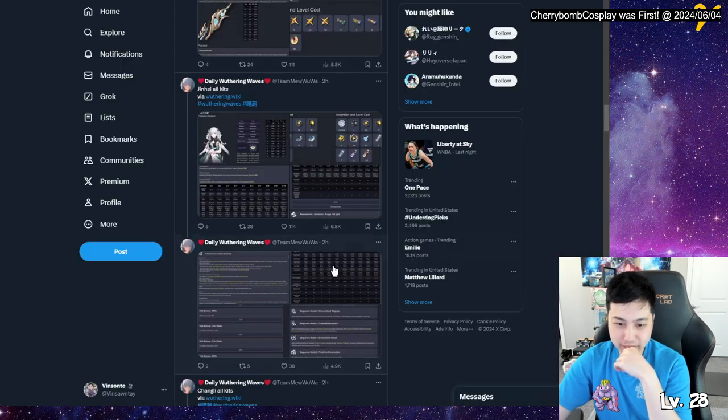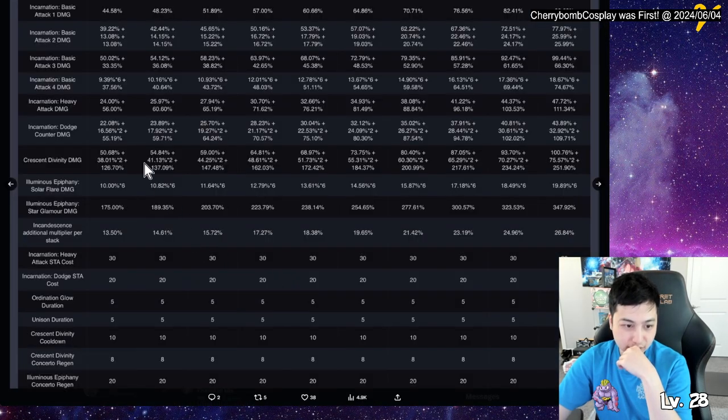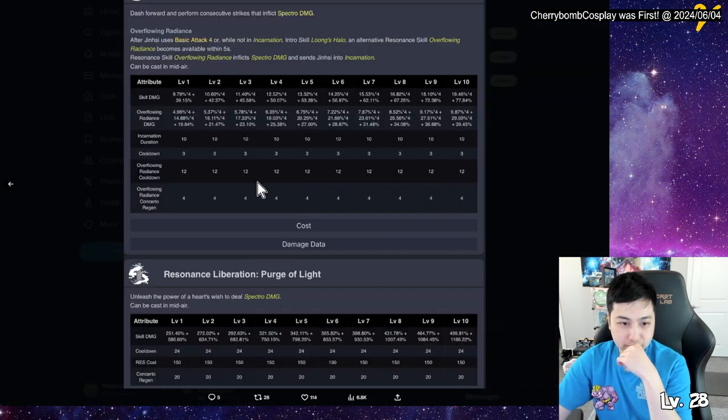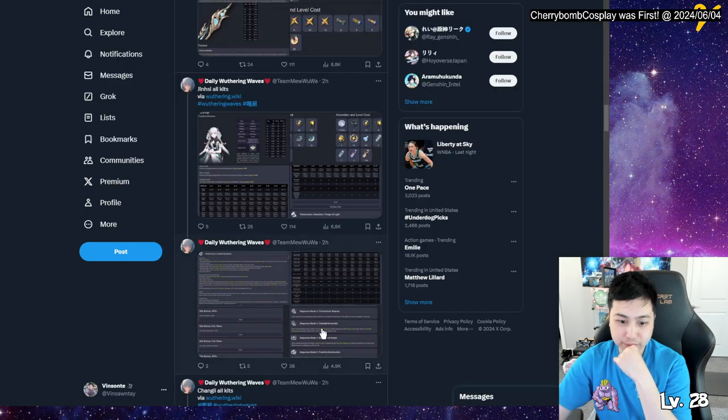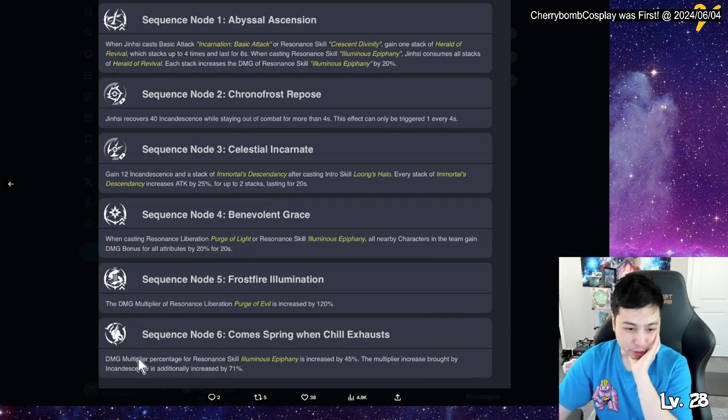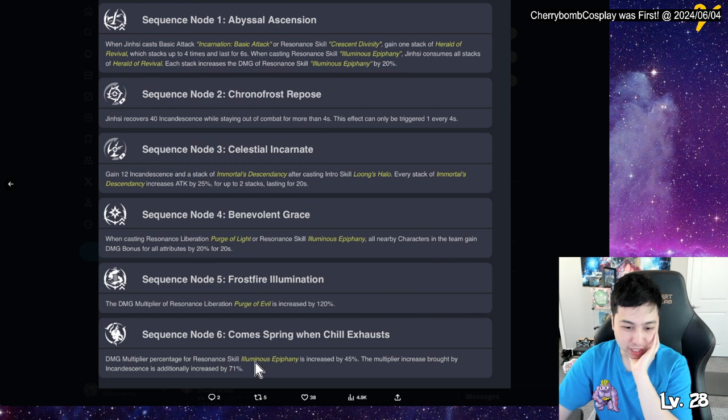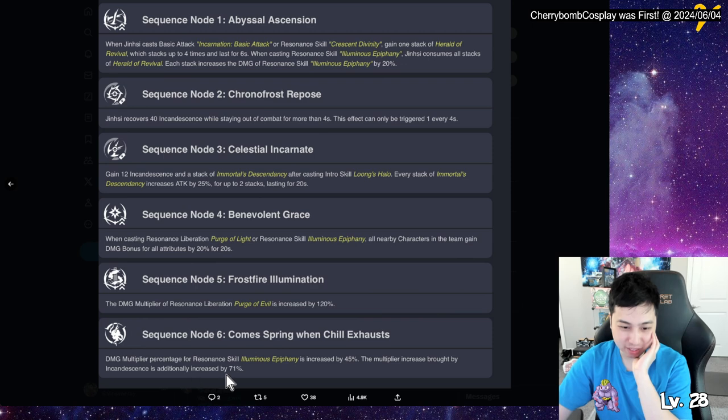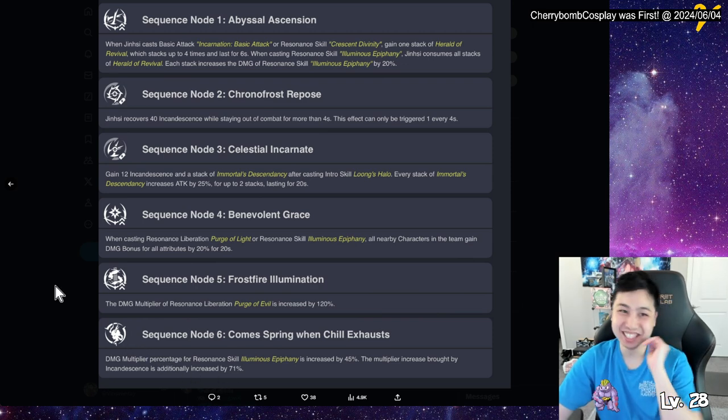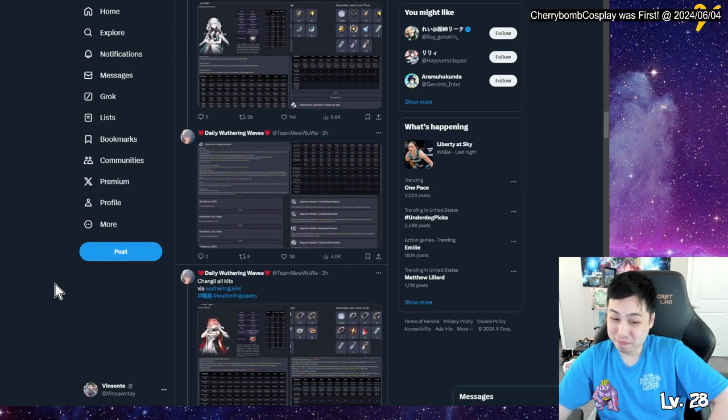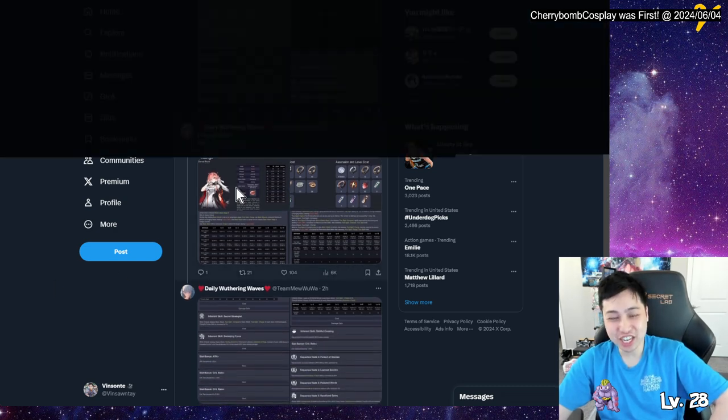Damage multiplier of liberation increased by 120. Wait, increased by 120, so okay, the multiplier. Hmm, wait, hold on, purge of evil. I missed the. Oh man, increase. Hold on, purge of light, purge of evil. Did I miss purge of evil? Huh, it could be a typo or anything. Oh, purge of light, okay. Purge of light or resonating skill, all characters gain 25 percent. Purge of evil. That's what I missed. Hold on, is there a. Okay, there's purge of light. I don't know where the purge of evil comes from. Anyways, damage multiplier percentage for resonating skill infinity is increased by 45 percent. The multiplier increase brought by, oh my god, freaking whack. Seemed pretty good, not gonna lie. All right, we have Chang Li.